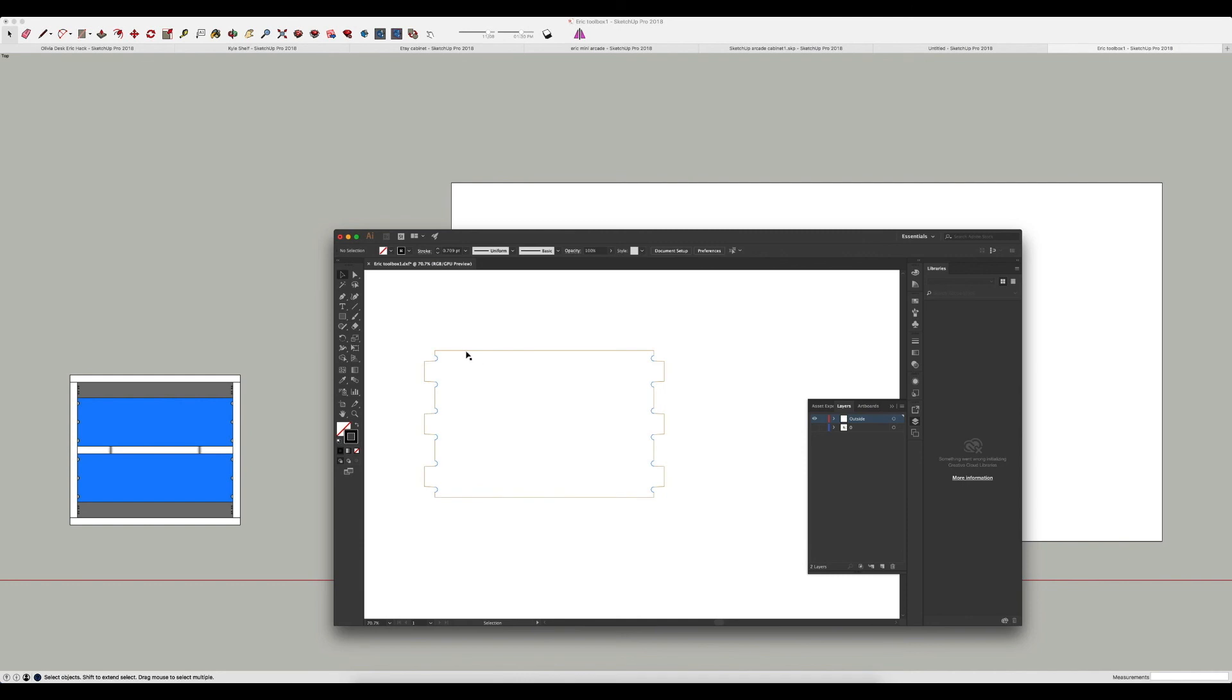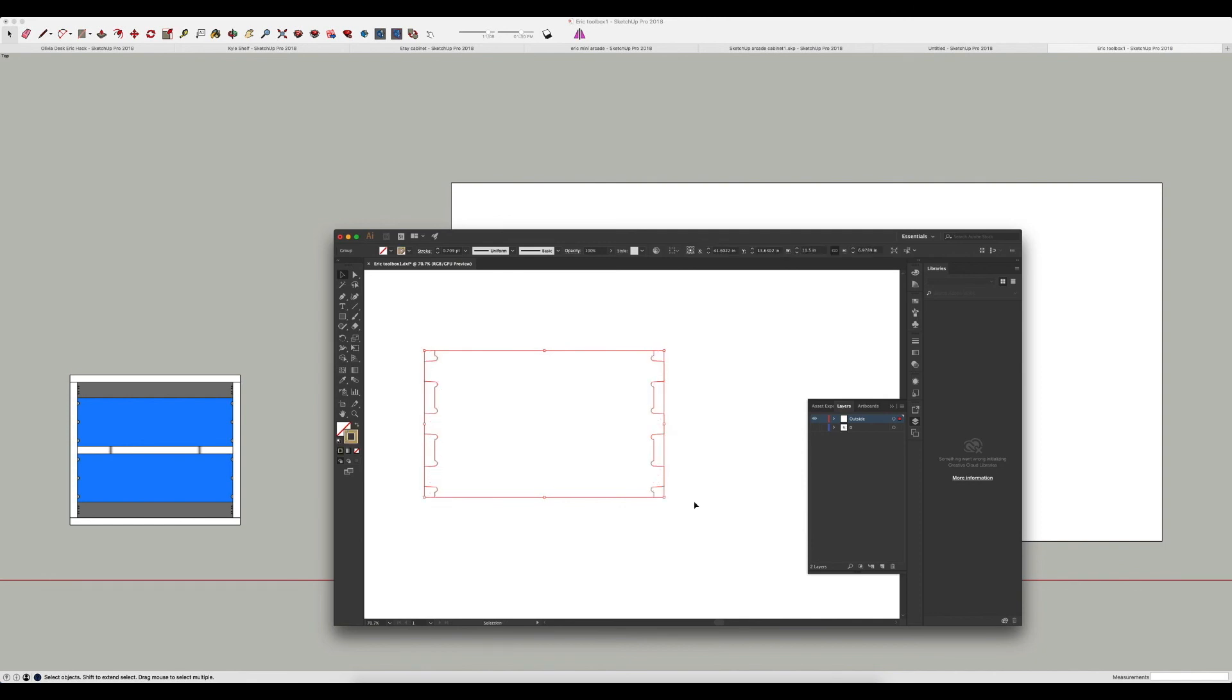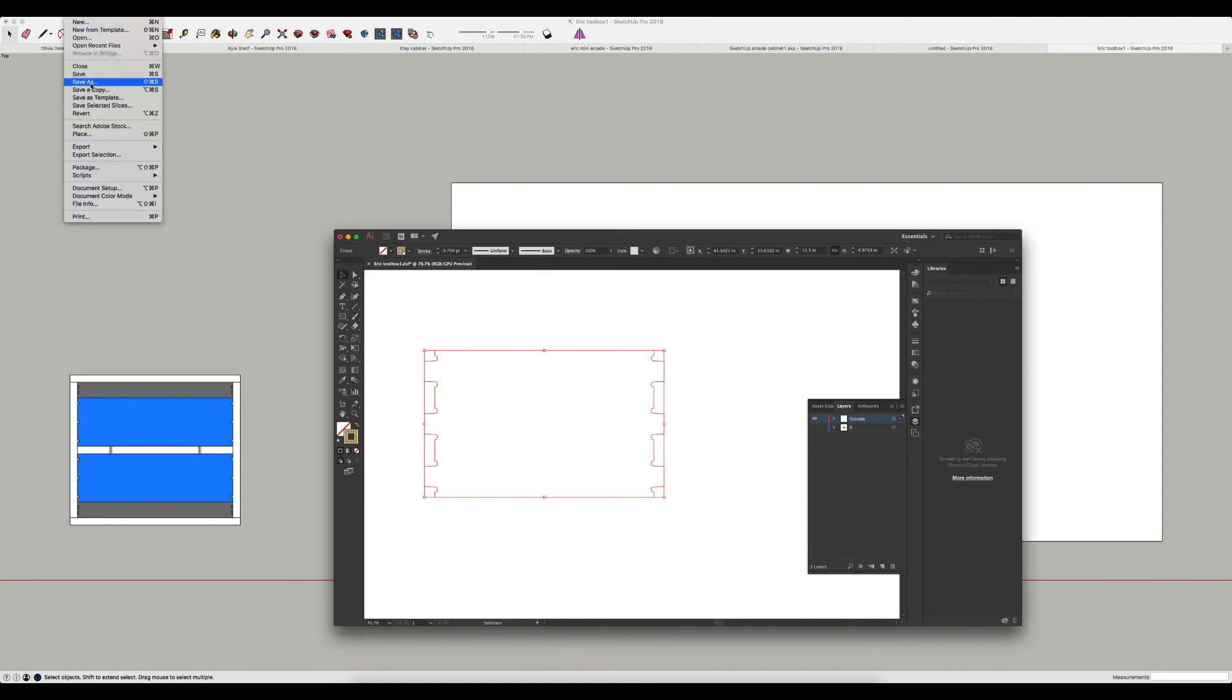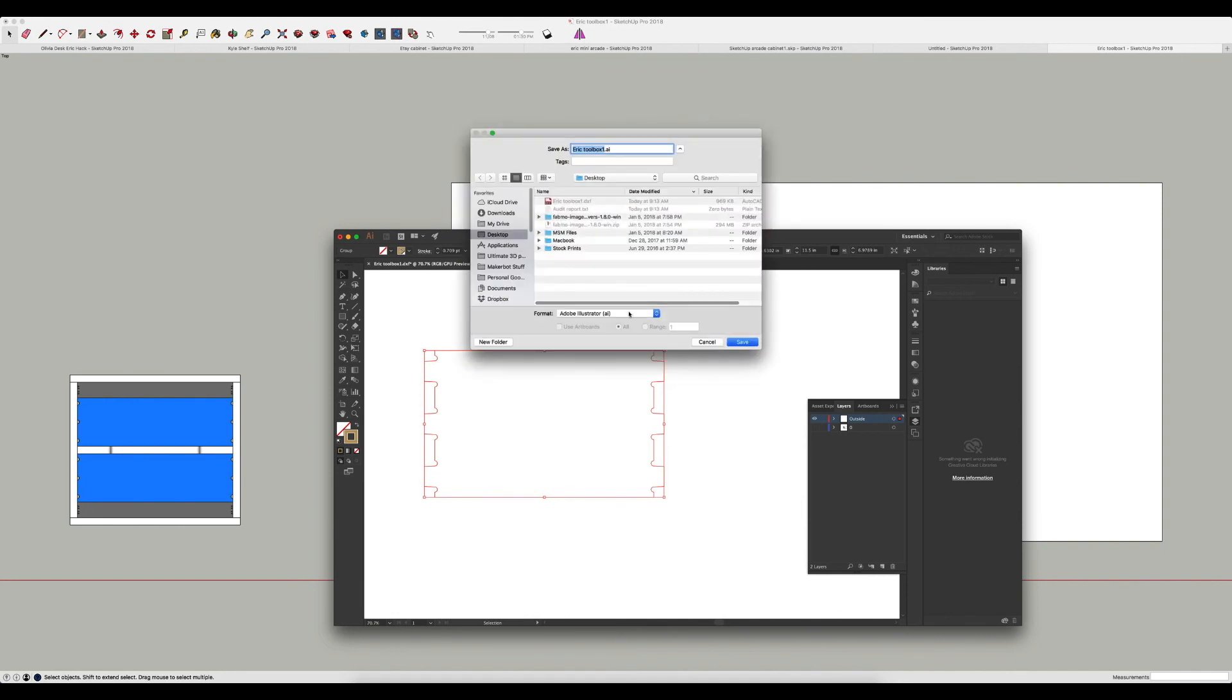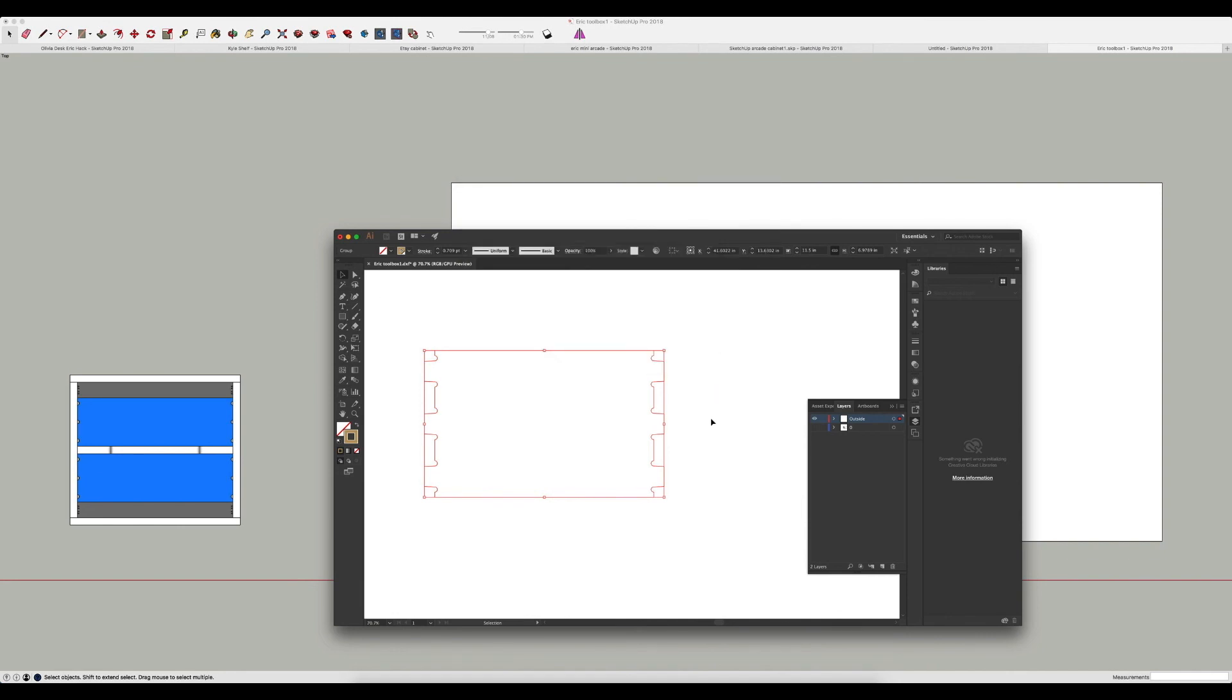The last thing I need to do is just select the whole thing and hit command or control J for join, and that's going to join this as one continuous vector, and then you're good to go. You can save this SVG file out, so you can just go to file, save as, and you just say SVG and you can save that SVG and load it right into your Shaper.